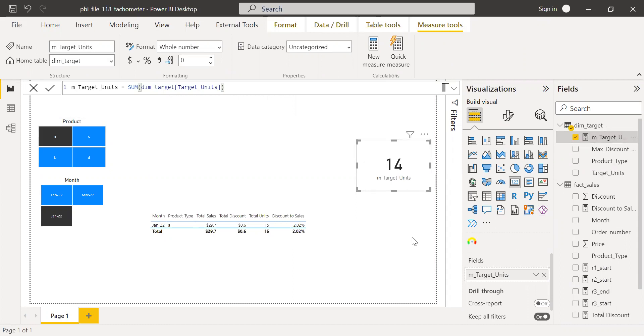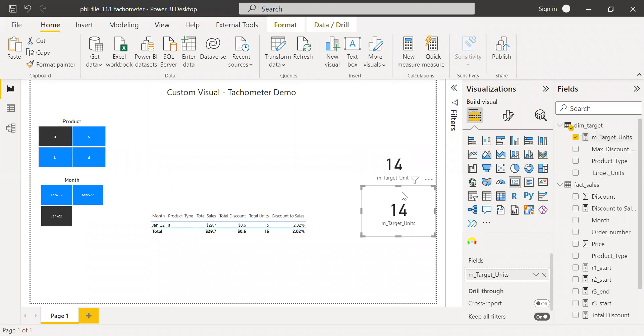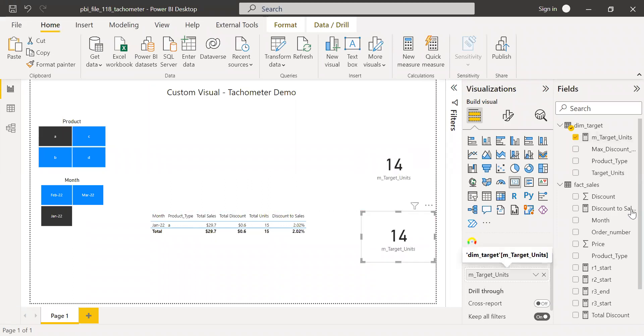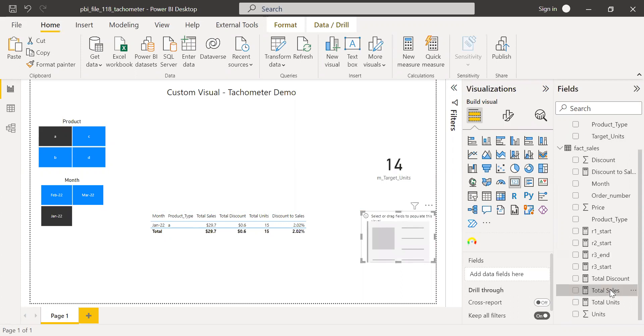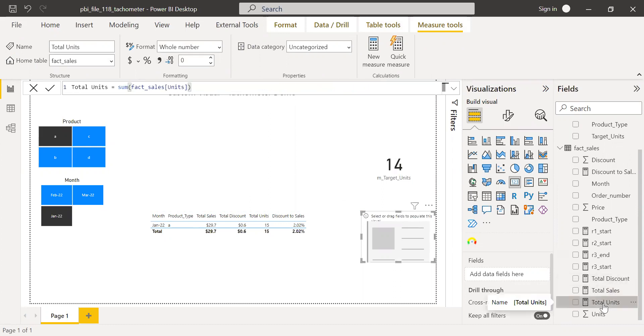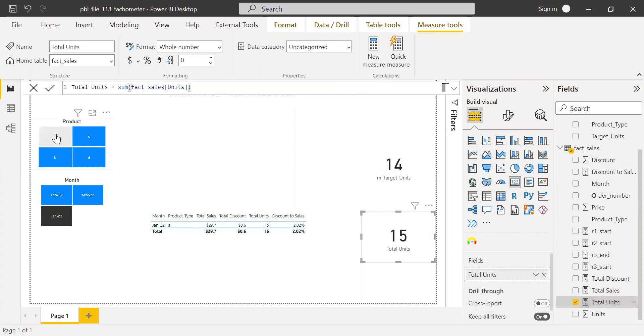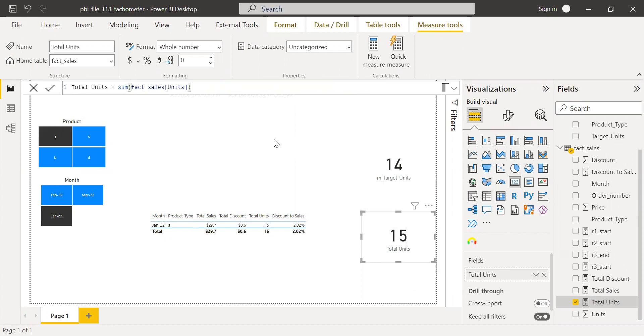So let me do the same thing. Let me copy this. And then let me bring the total sales. So I have one more measure here which is not called as total sales. I don't need this. So we have a target for units, not for sale. So total units, let me drag and drop this here. So for a month of January for product A, we have sold 15 units against the target of 14 units.